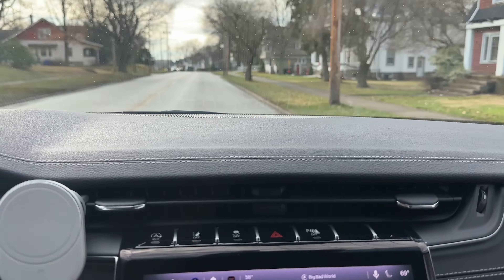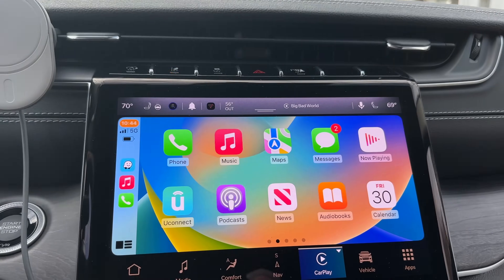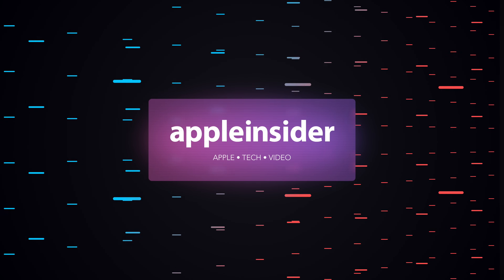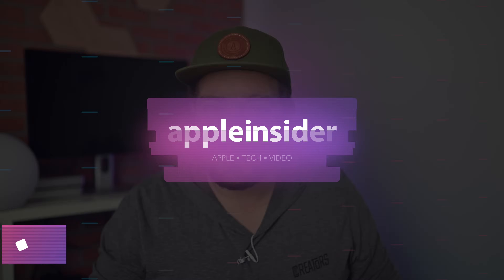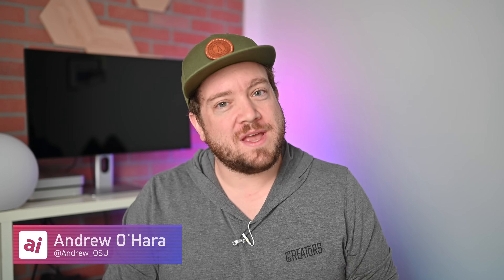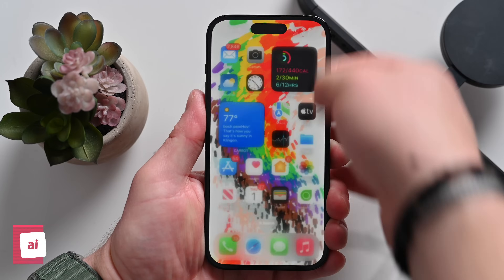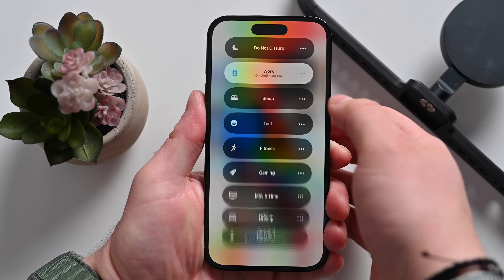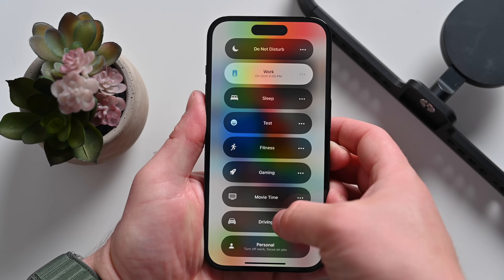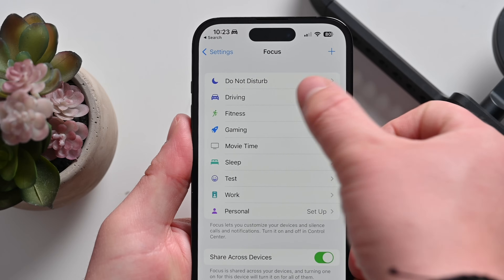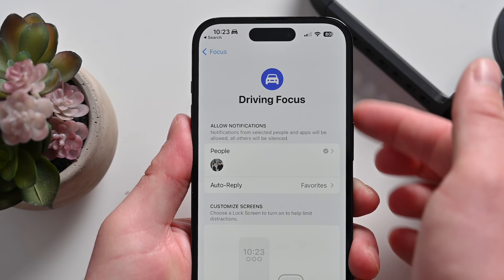Here are six tips to master Apple CarPlay. Welcome everybody to Apple Insider. Starting off with focus modes — Apple has a dedicated focus mode that's just for driving. You can enable this by going into Control Center or by going into Settings and turning on the driving focus.